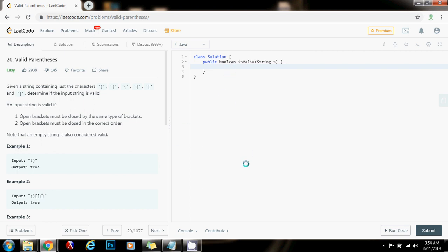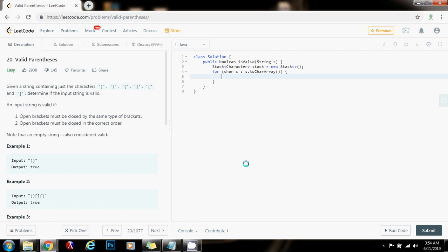I'm going to show you how to write the code. First, I need a stack of character: stack gets the value of new stack of character. Then I'm going to go through the string from left to right: for char c, go through s dot char array. If it is an opening symbol, I want to push that symbol to the stack. If c equals opening parenthesis, or c equals opening square bracket, or c equals opening curly brace, I just want to push that to the stack: stack dot push c.